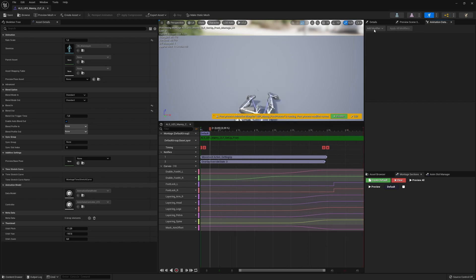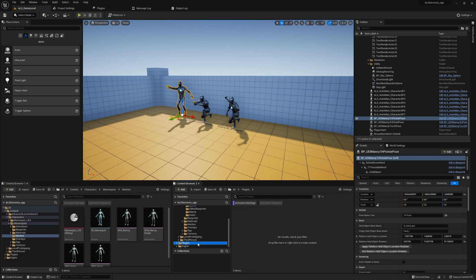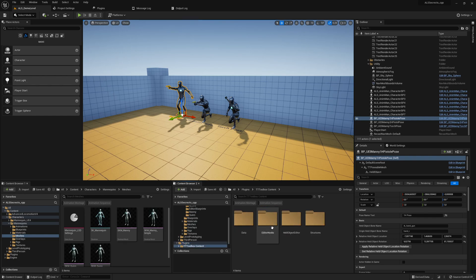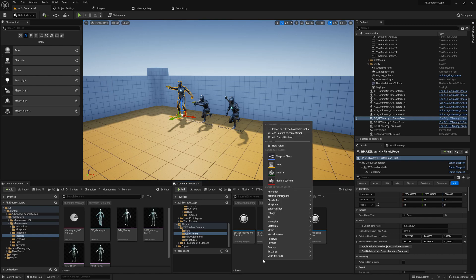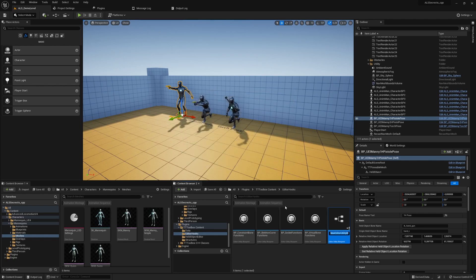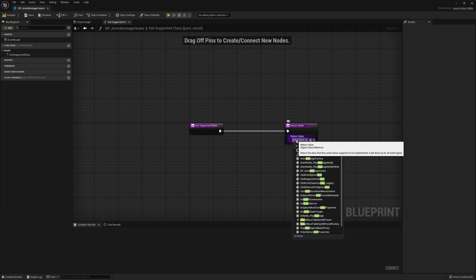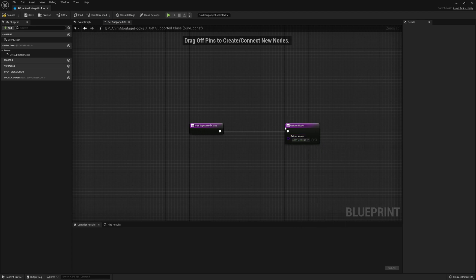So how can we get it working? It's always the same approach and it scales really well. We go to Editor Hooks, create a new Editor Utility Blueprint, search for Asset Action Utility, and call it 'BP_AnimMontageHooks'. Save everything, and following the same procedure as always, we overwrite the 'get supported class' method, delete the parent, and select Animation Montage. This part is done.